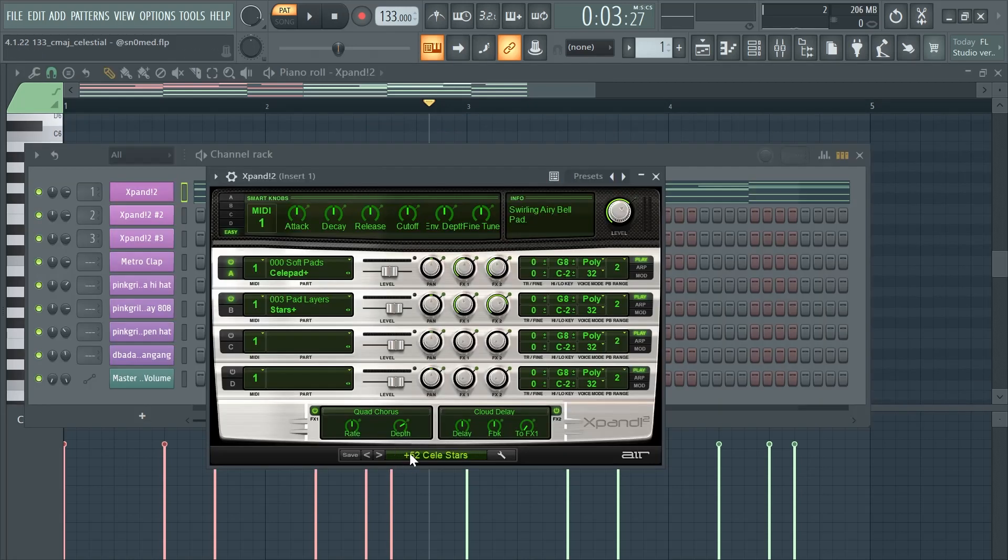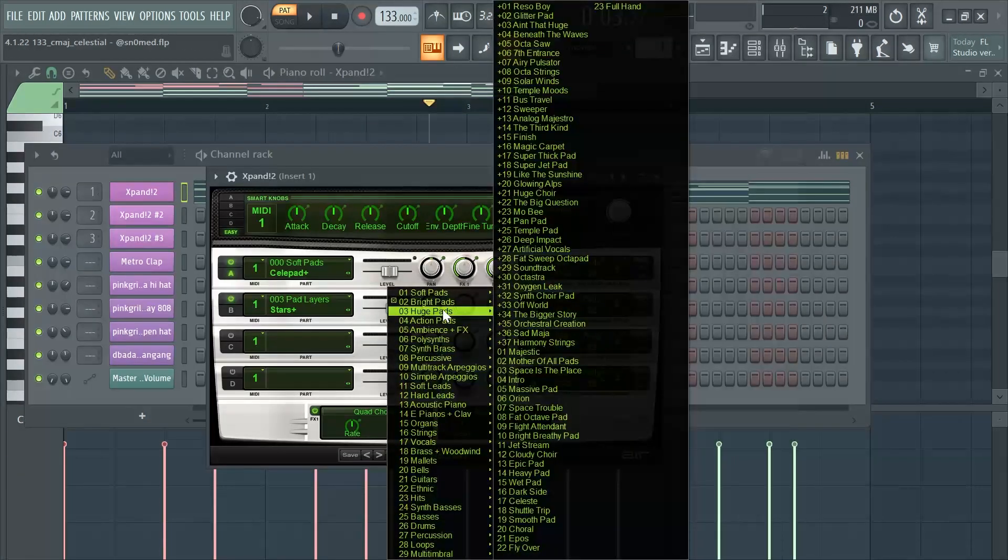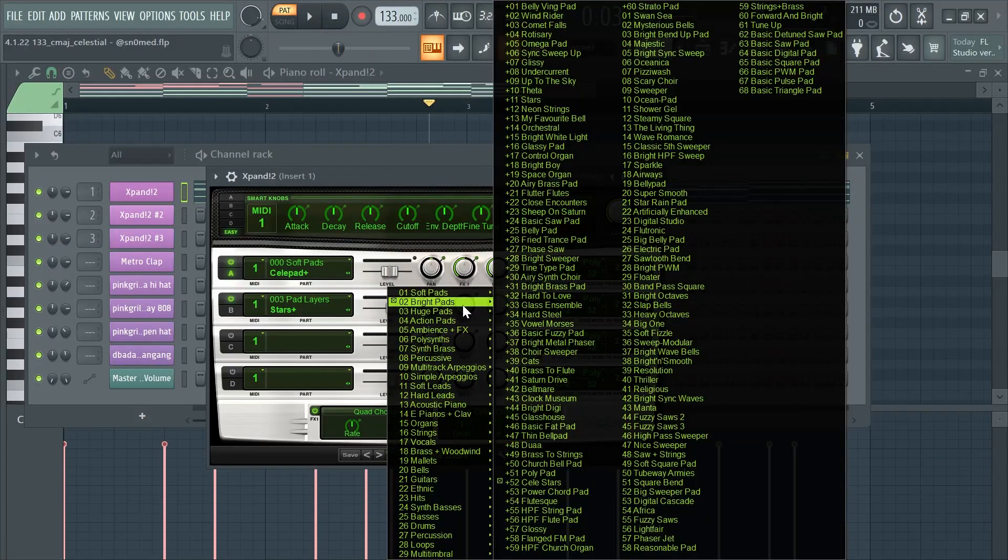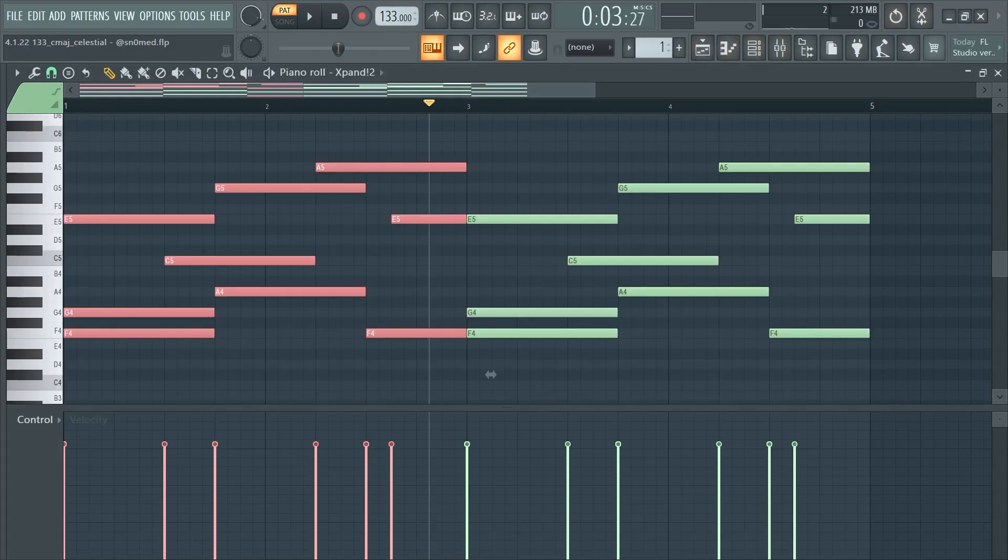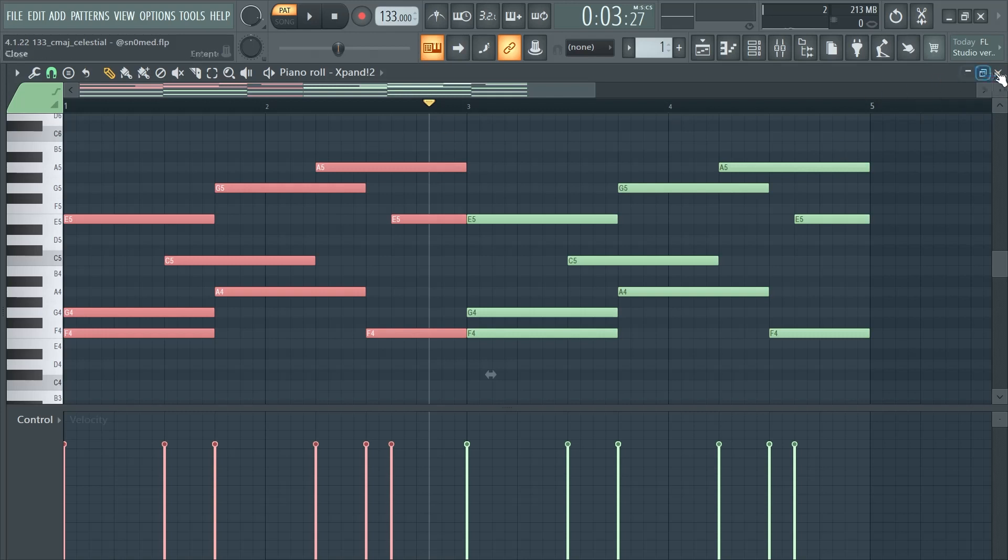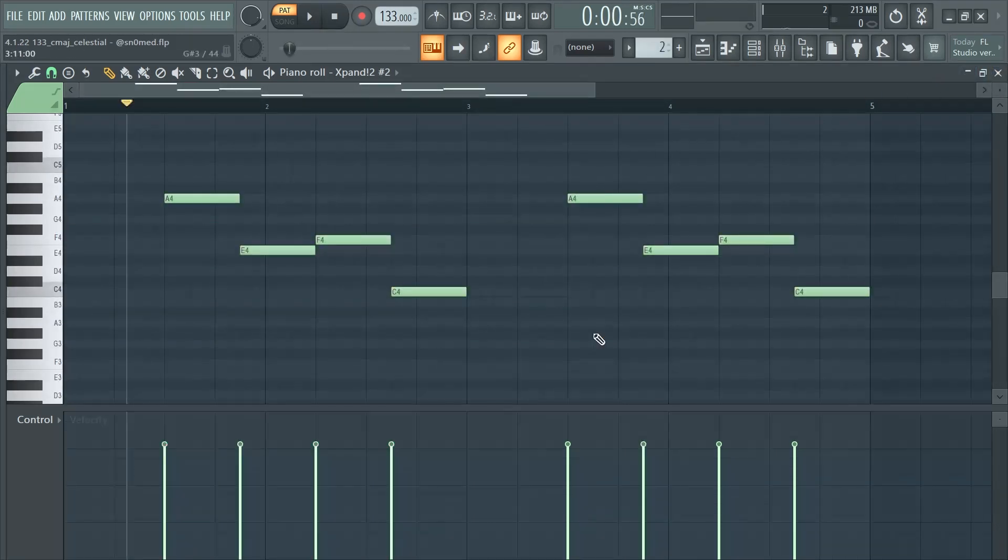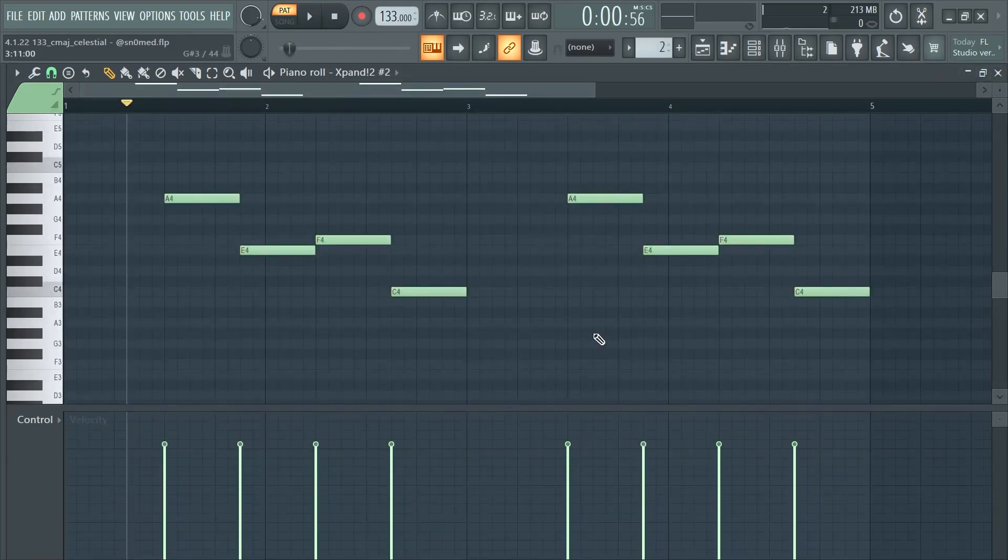The preset I went with was Expand in the Bright Pads area. Expand has a lot of pad sounds and stuff, so it's a pretty good VST. But then I got this lead right here.